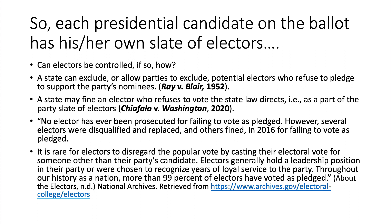It is rare for electors to disregard the popular vote by casting their electoral vote for someone other than the party's candidate. Electors generally hold a leadership position in their party or were chosen to recognize years of loyal service. This is what makes them reliable and why they so rarely break their pledge or vote for someone other than their party's candidate.